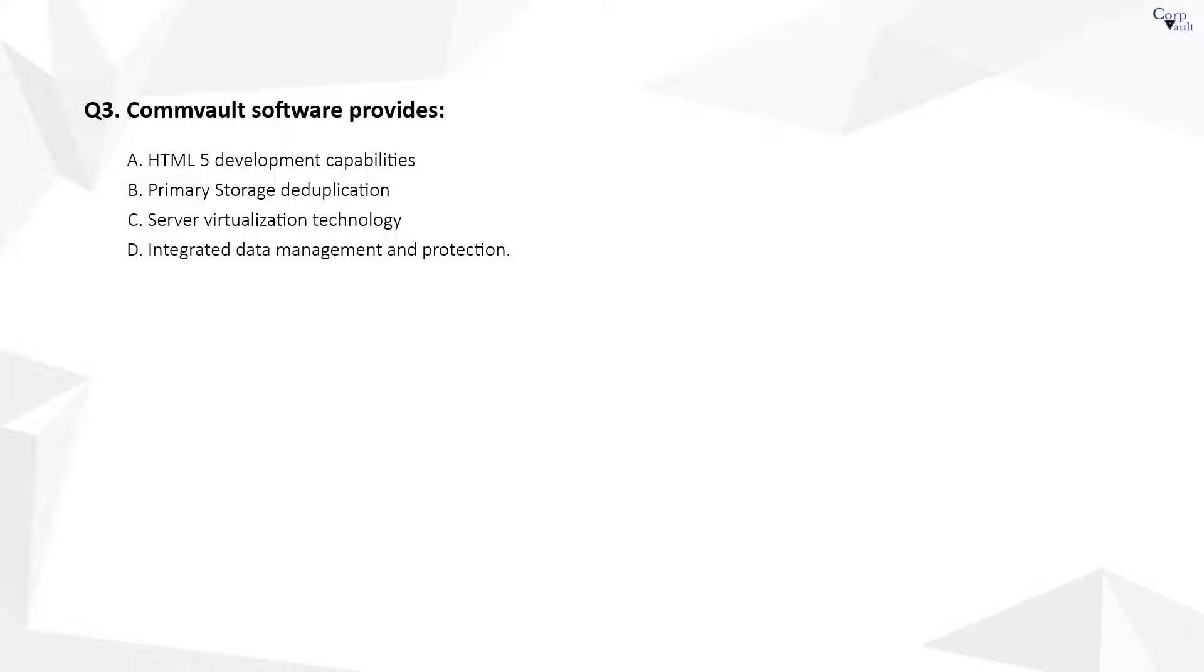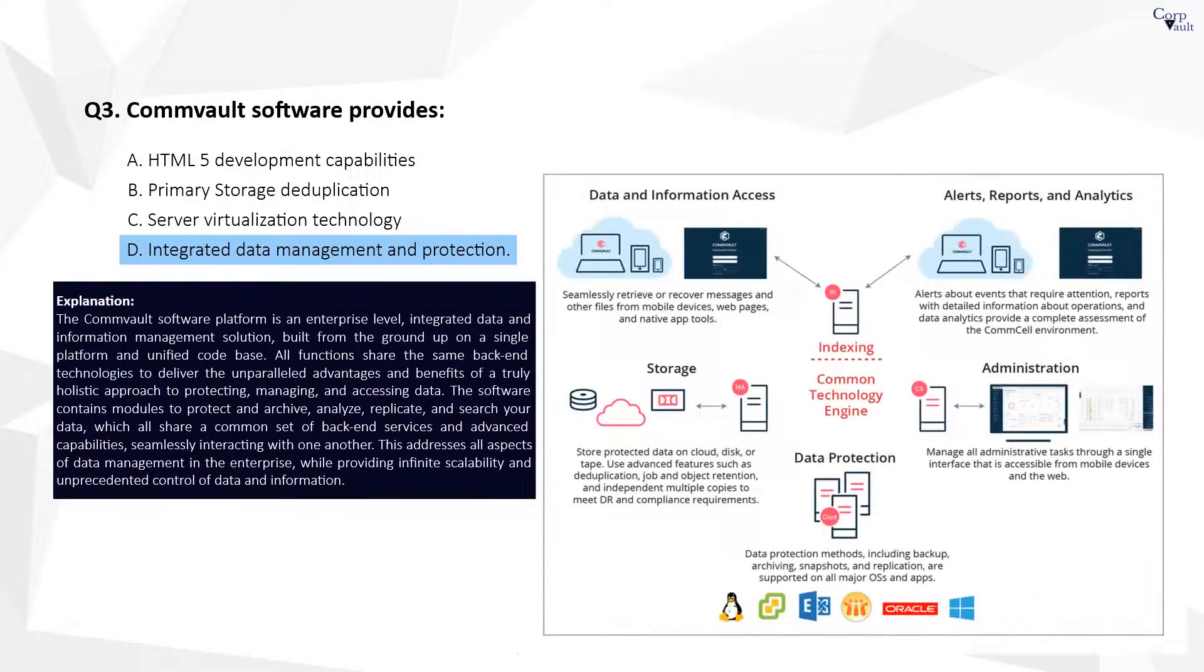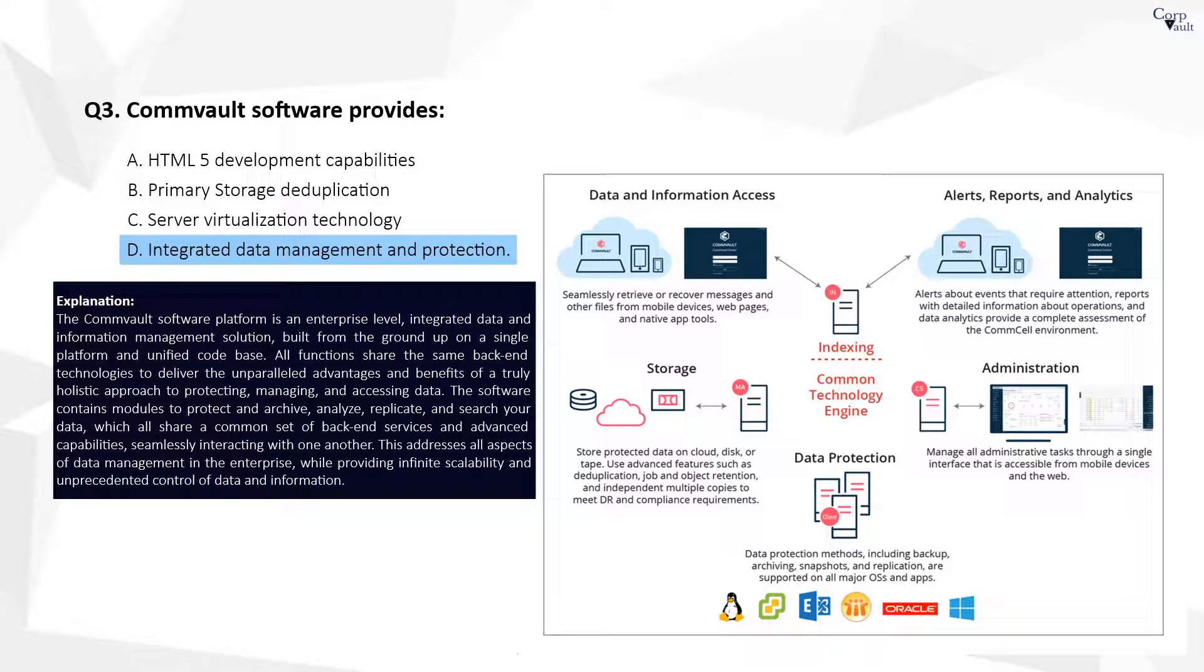Question 3. The correct answer is D. The Commvault software platform delivers the unparalleled advantage and benefits of a truly holistic approach to data and information management. It provides seamless and efficient data protection and recovery of data and information in your enterprise from most mainstream operating systems, databases, and applications.